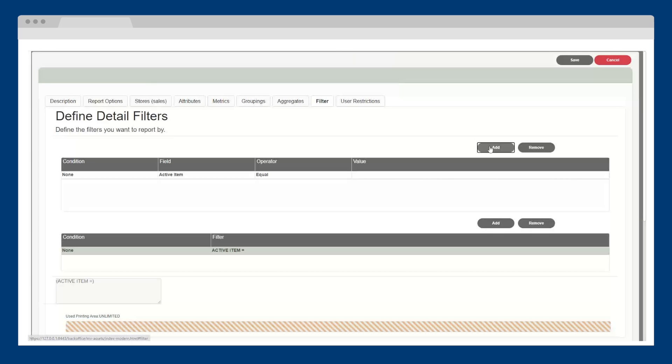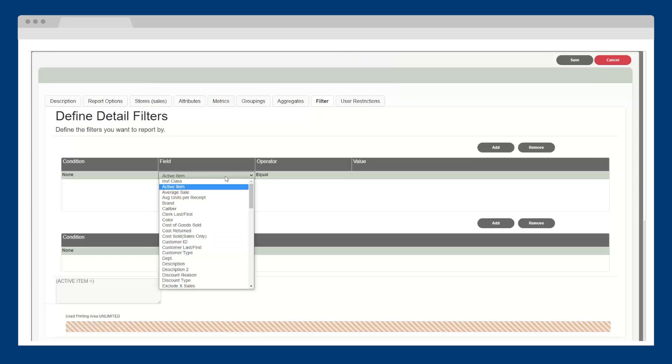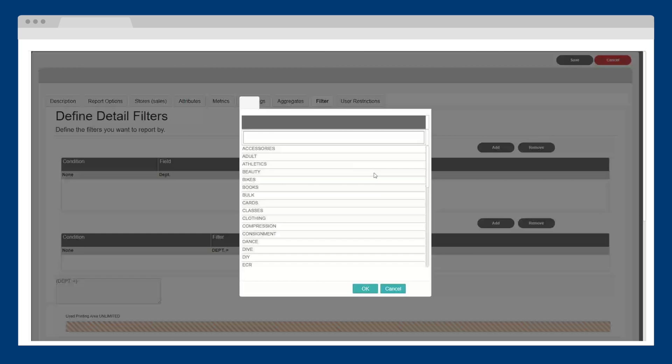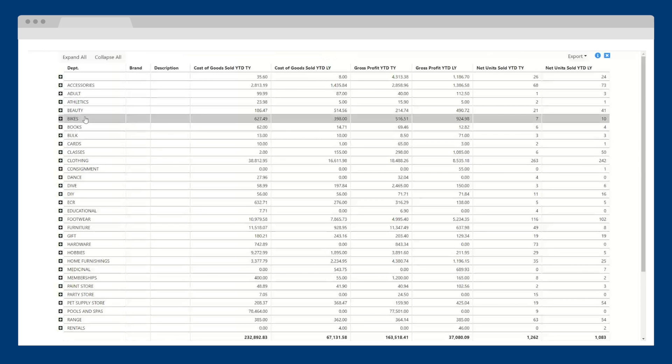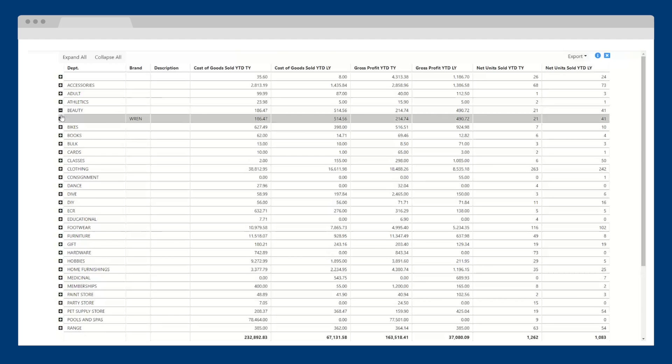I can filter down to isolate a specific department, brand, or any other available attribute. After I click run, my report is instantly shown and I can easily drill down into my departments, brands, products, and more.